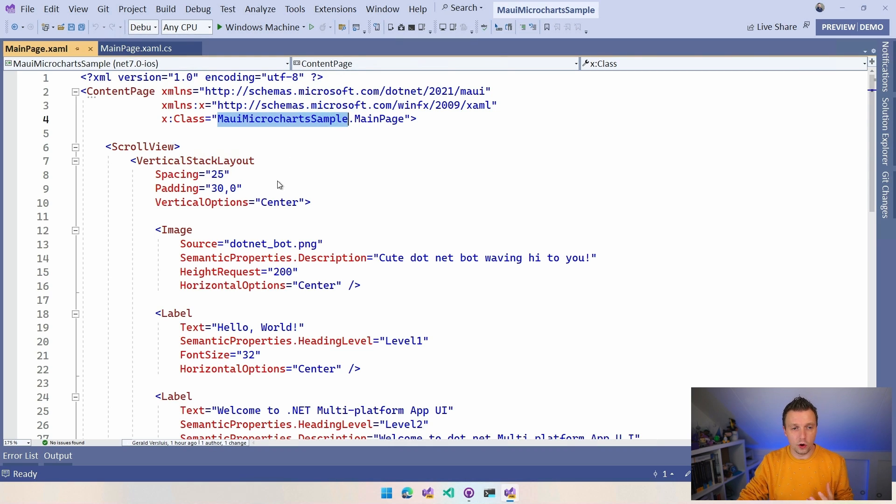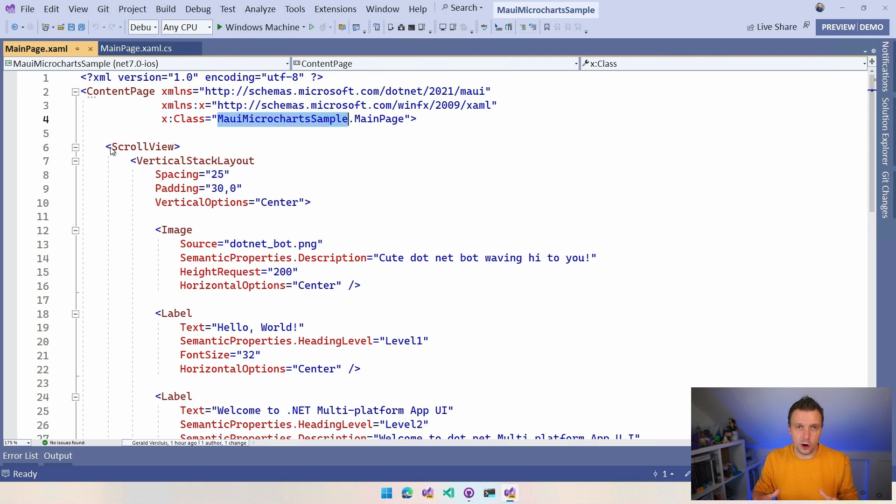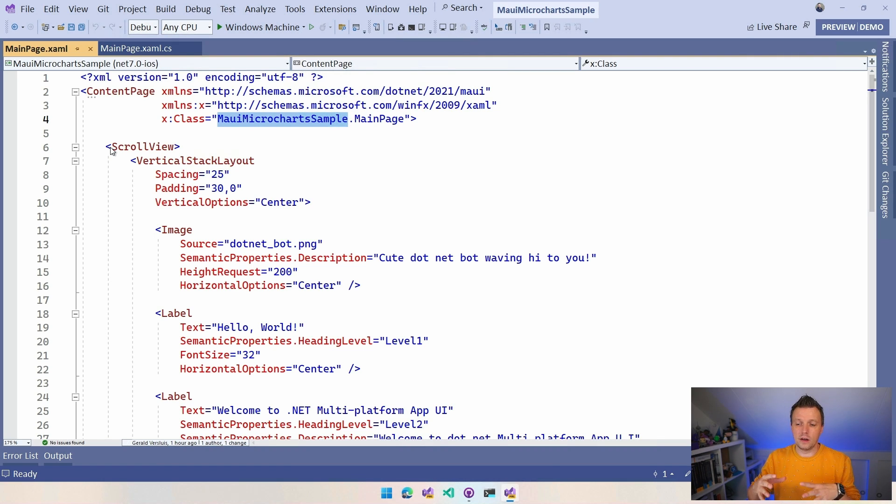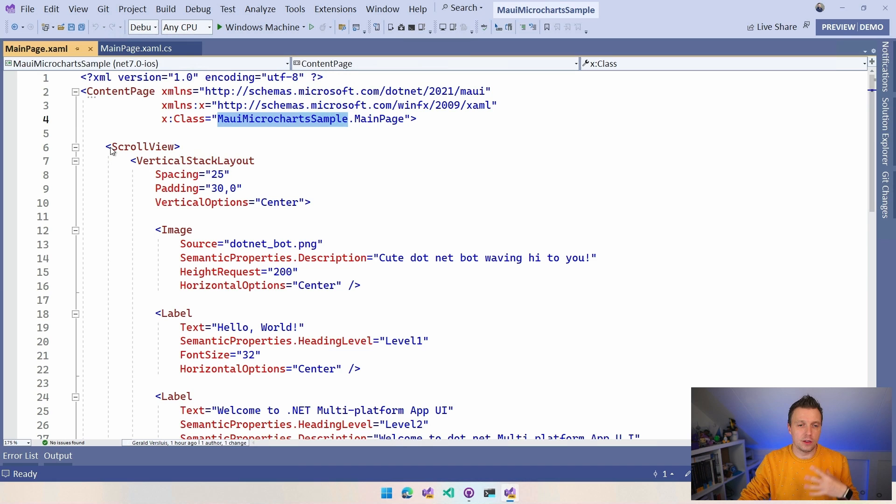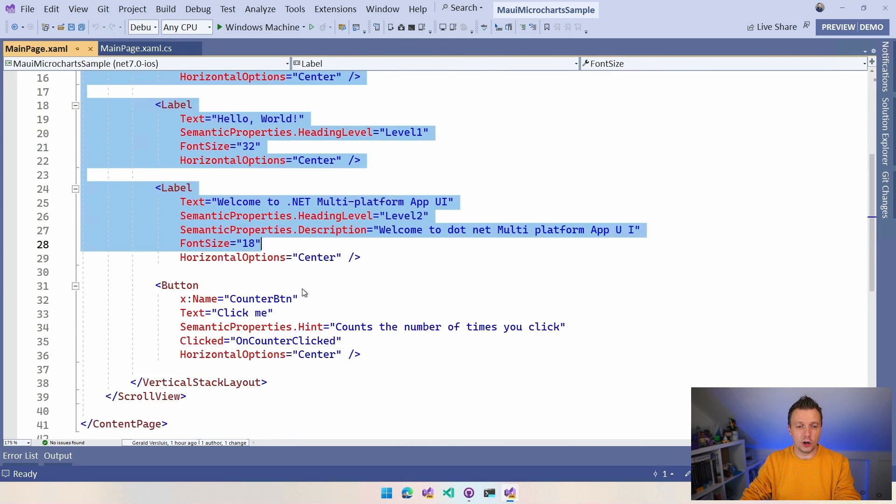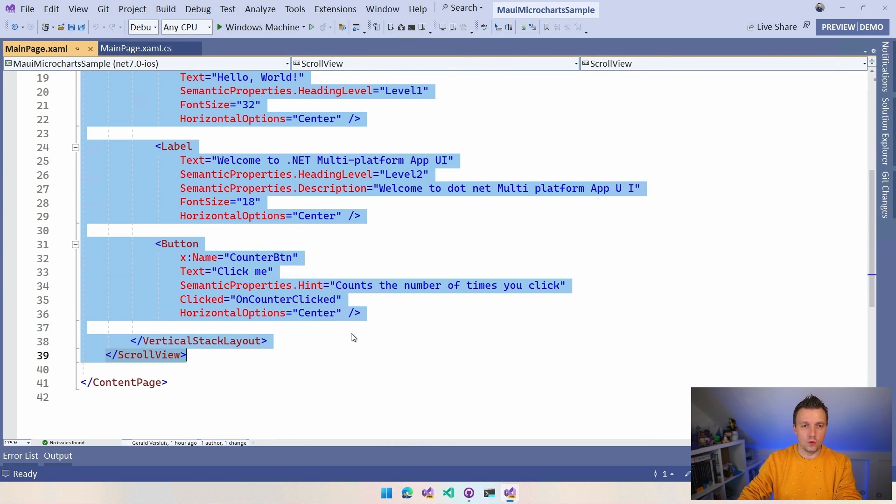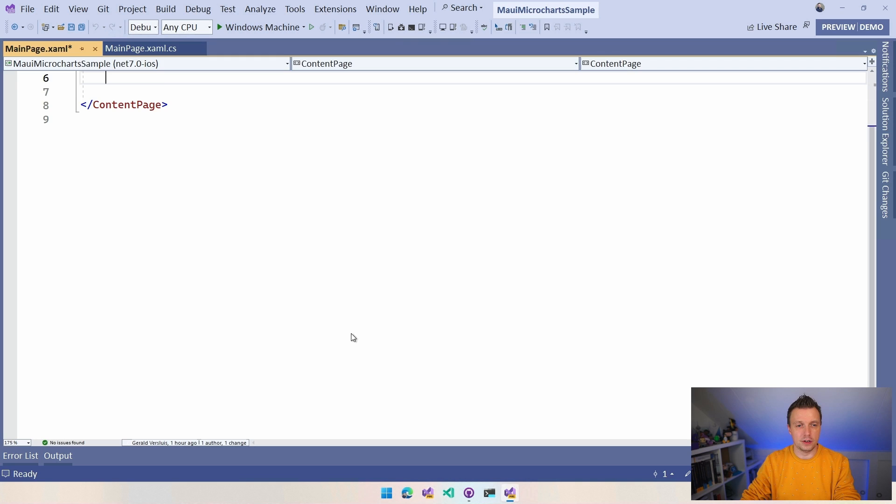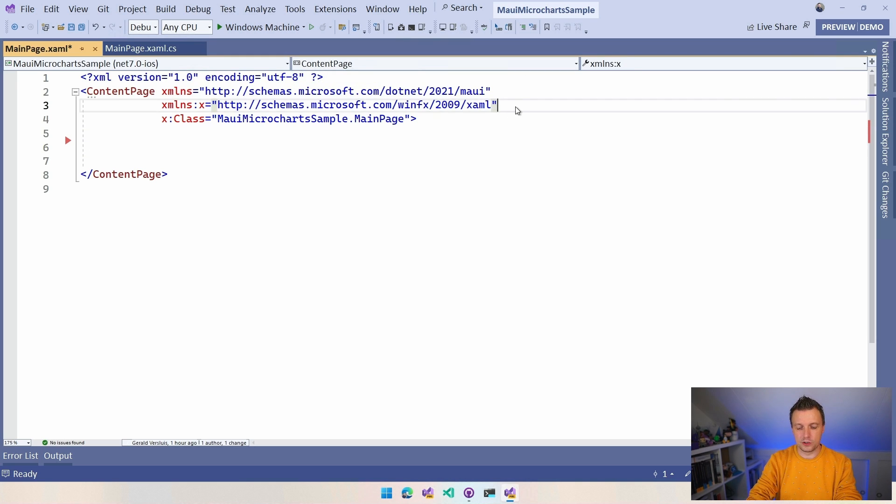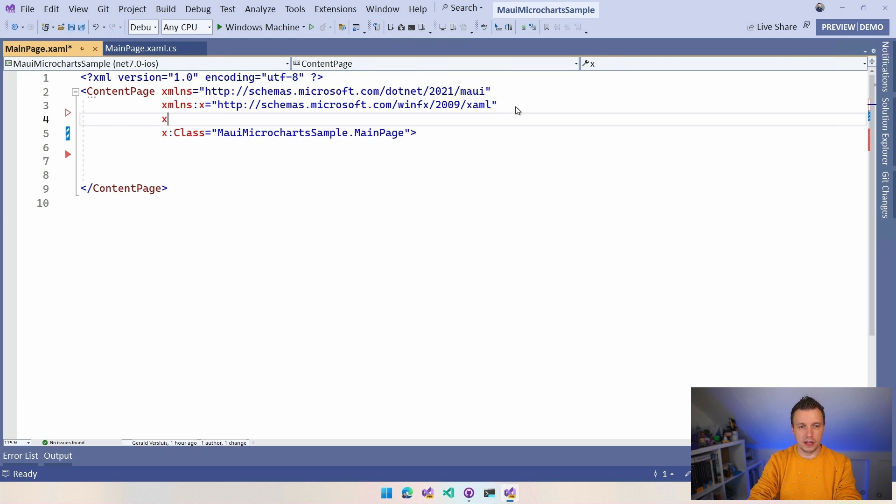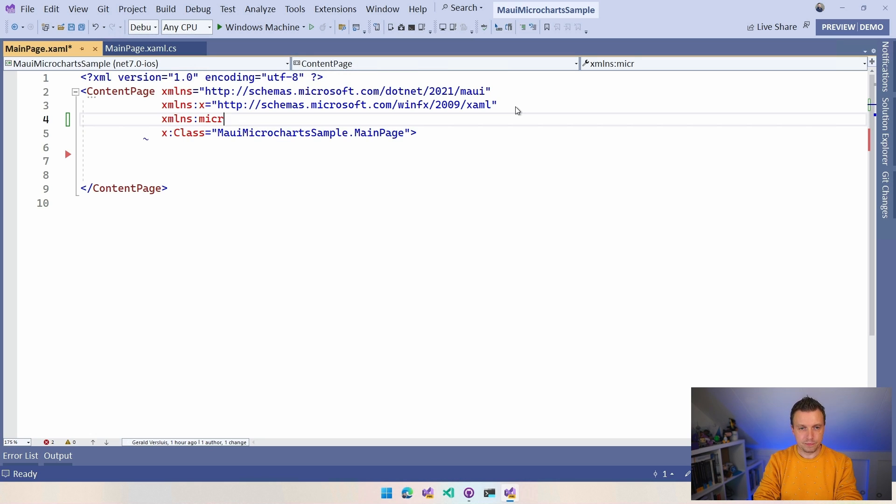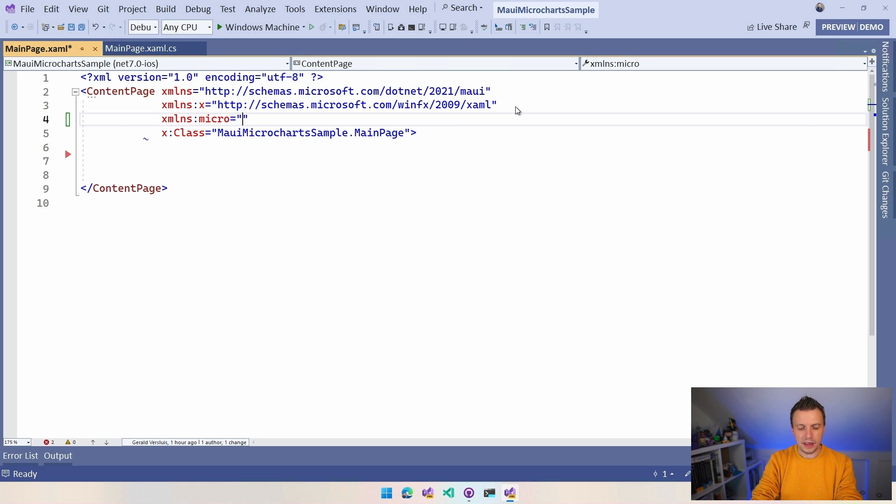So with this in place, now we can finally start building our charts. Now the way this works, again, this is working with Skia Sharp. So it works with drawing on the screen. And to do that, we need a canvas. And the way that's implemented is with a chart view. So I'm going to remove all of this from the default template.